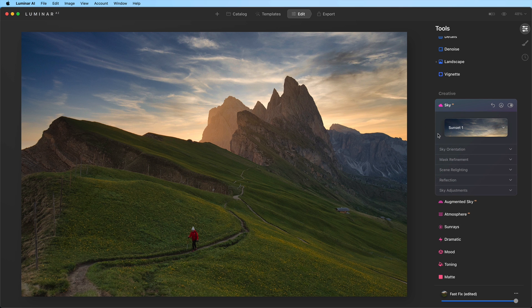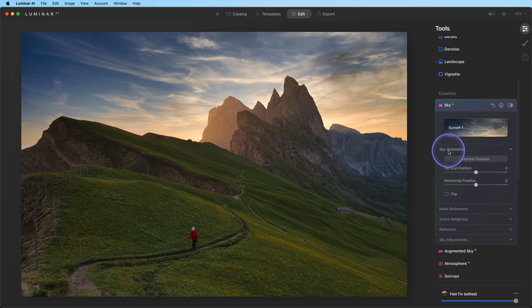We'll begin by expanding the Sky Orientation section to adjust the position of the sky. When choosing and placing a sky, pay particular attention to the direction of light. Notice that the light is hitting the left side of the mountain.